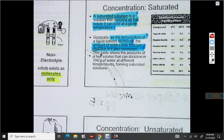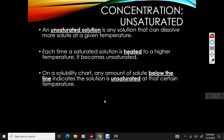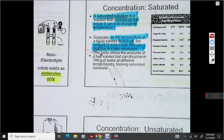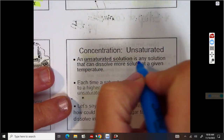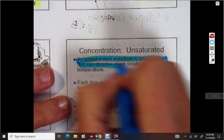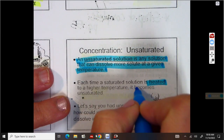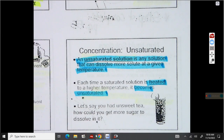Now let's think about another situation. There is a situation in which we don't have enough solute. If you don't have enough solute, your solution is unsaturated — that means it doesn't have as much as it could dissolve. When we look at a solubility curve tomorrow, we'll see that an unsaturated solution can always dissolve more solute to get up to a saturated point. An unsaturated solution is any solution that can dissolve more solute at a given temperature. Heating a solution makes it unsaturated.